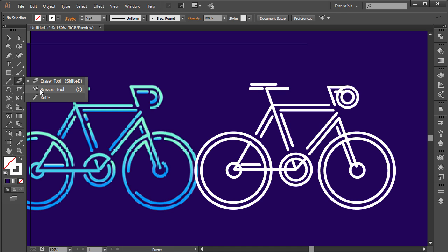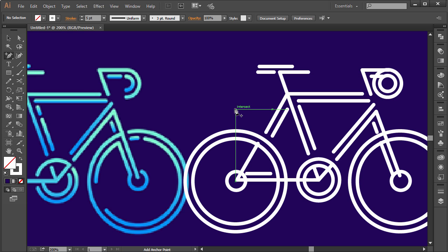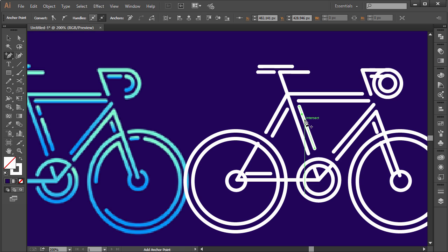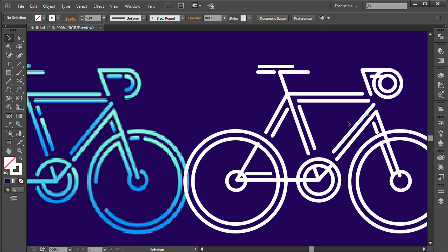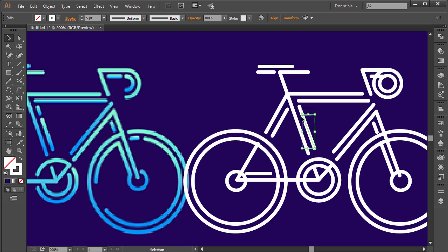Come to the scissor tool - it's shortcut key C. Before we use it, grab the pen tool and press the Plus button on the keyboard to get the add-anchor-point cursor. Click twice to create two different anchor points. Then select the path, come to the scissor tool, and click on one anchor point, then click on the other. Now we have three different pieces. Select the middle one, hit Delete - and there we go, we have our split!